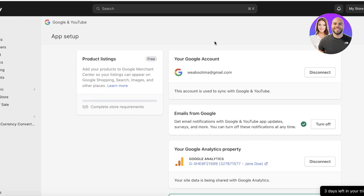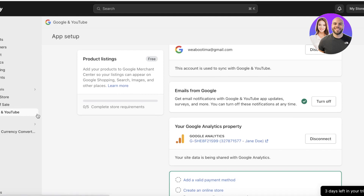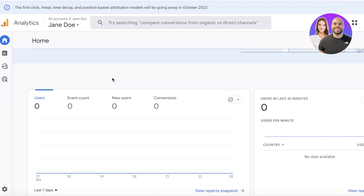This is an easier way to access all your Google and YouTube tools. After connecting Google Search Console to Shopify, you also get YouTube integrated within the same app. Inside this plugin you'll find your Google Analytics options as well.